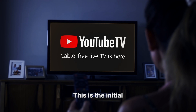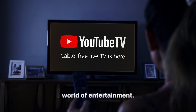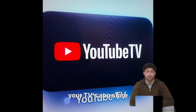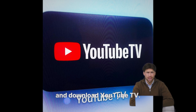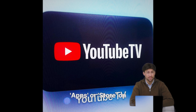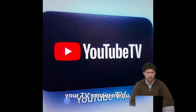This is the initial step to unlock a world of entertainment. If you don't have it yet, go to your TV's app store and download YouTube TV. It's usually found under Apps or Store on your TV's main menu.